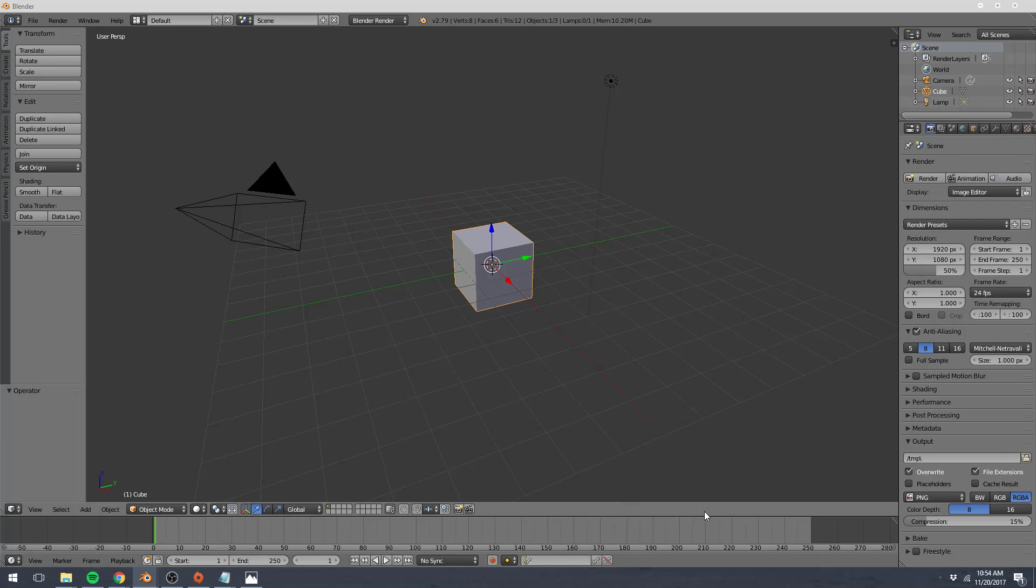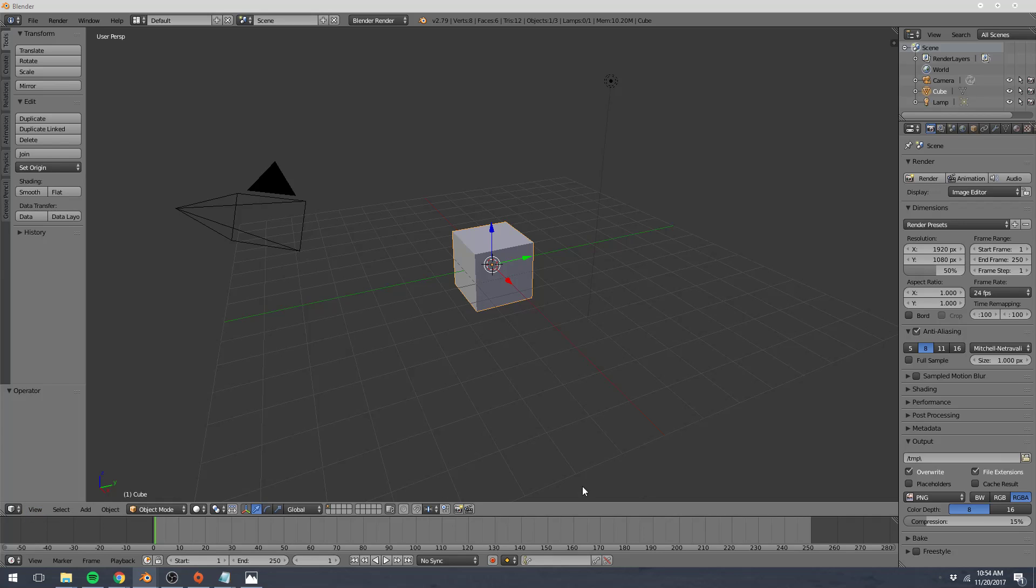On the bottom here is our timeline, which is how we play back our animations. We're not going to be dealing with anything animated in this tutorial, so you might wonder how can we close it. We don't really need it and it's just kind of taking up space and clutters up our view.